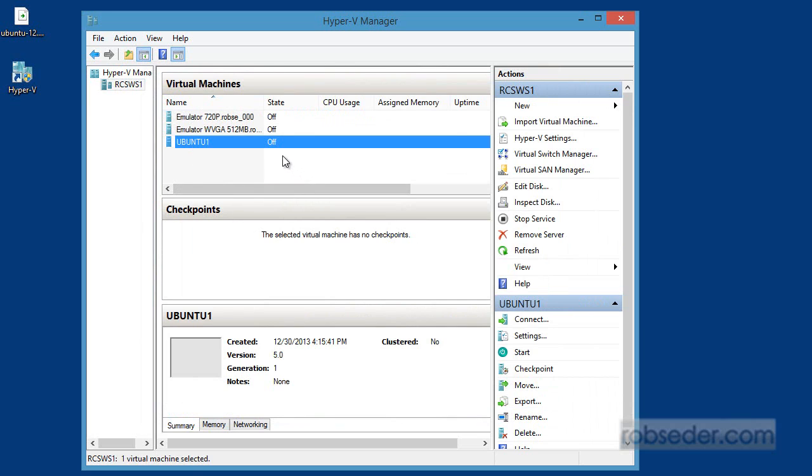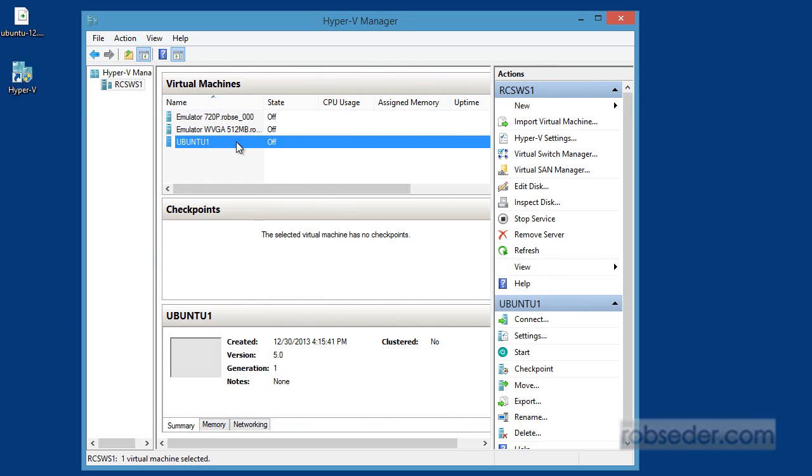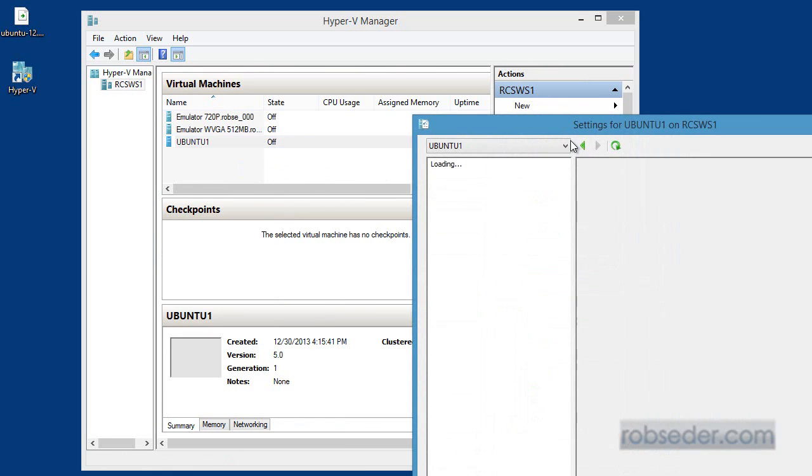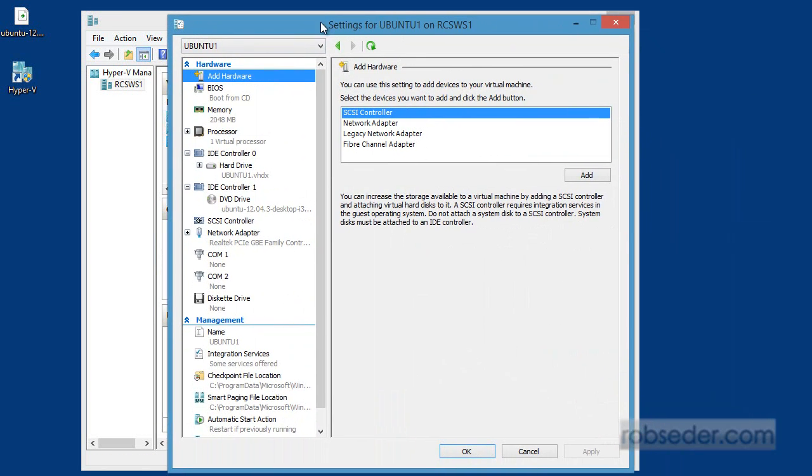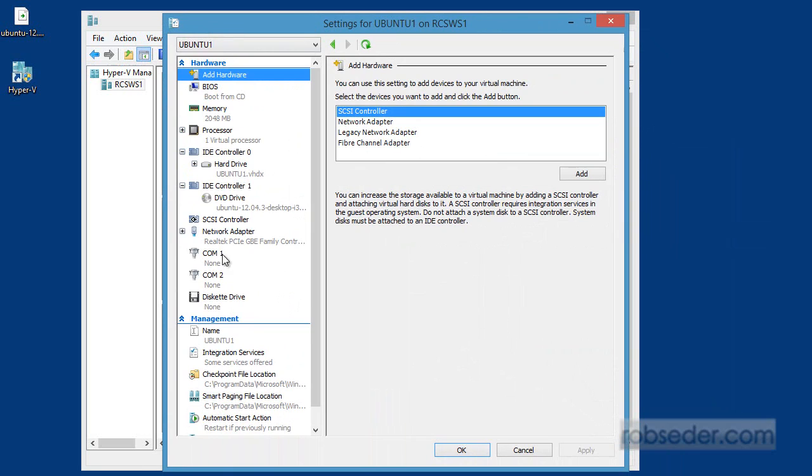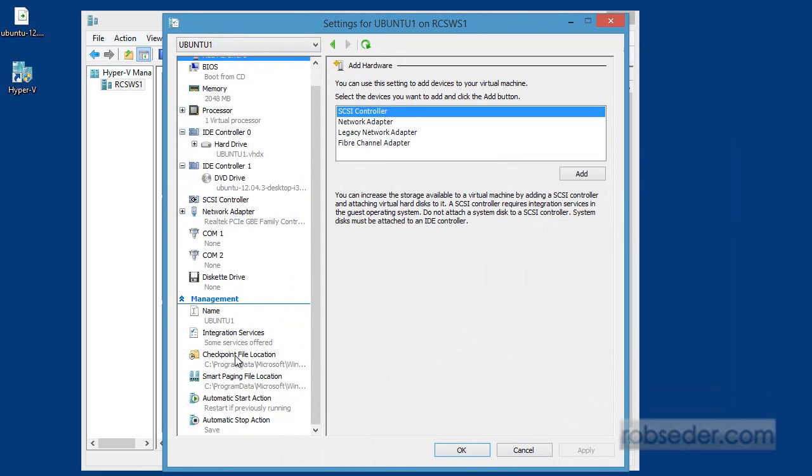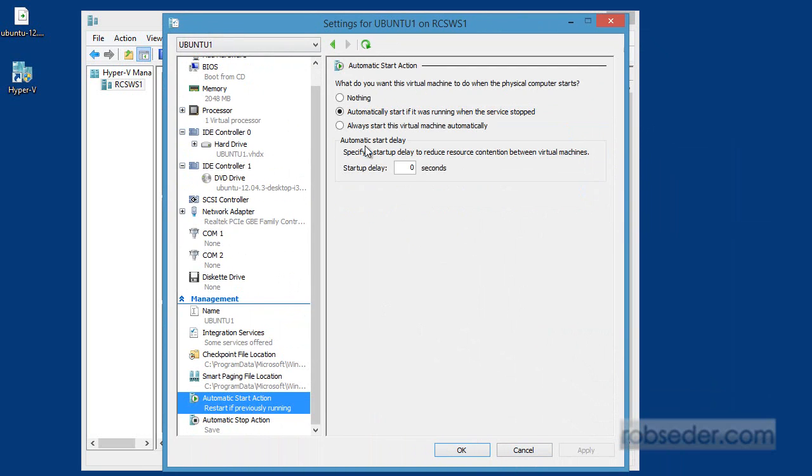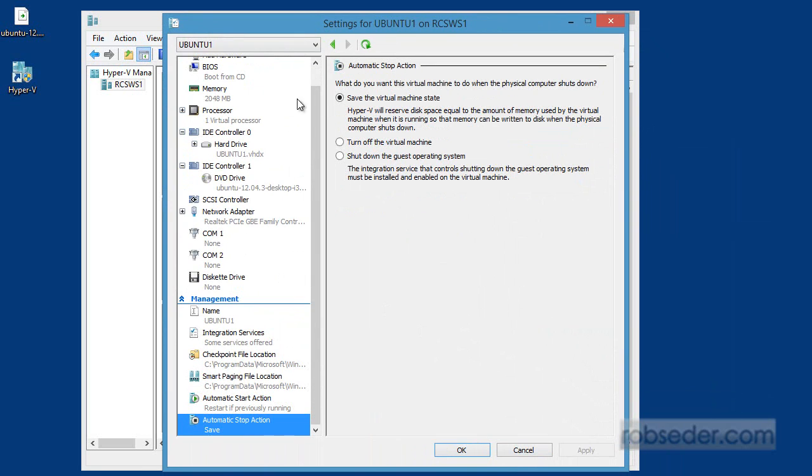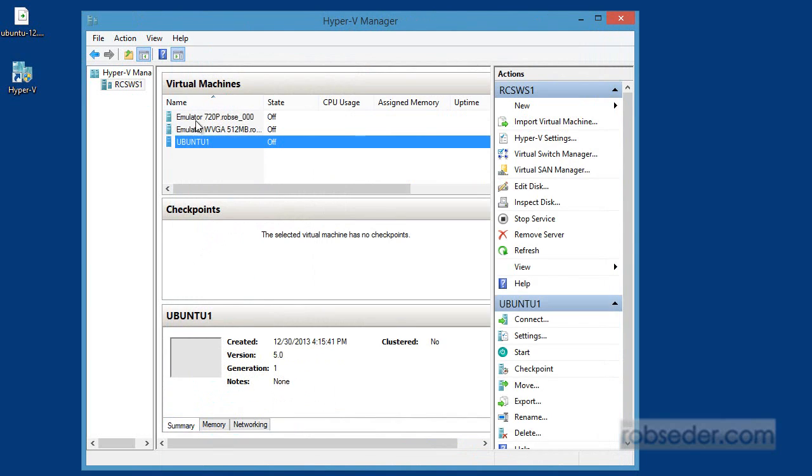And there's two things. One is you can go here and you can click on settings and go and look and modify all sorts of settings for this machine, including useful things. For example, what it should do when your computer first starts, or if you're trying to shut down your computer, what it should do, whether it should try to turn off the machine or shut down the operating system or just save it in its current state. So there's a lot of useful things here. And obviously you can add more hard drives, point to different network cards, all sorts of things.